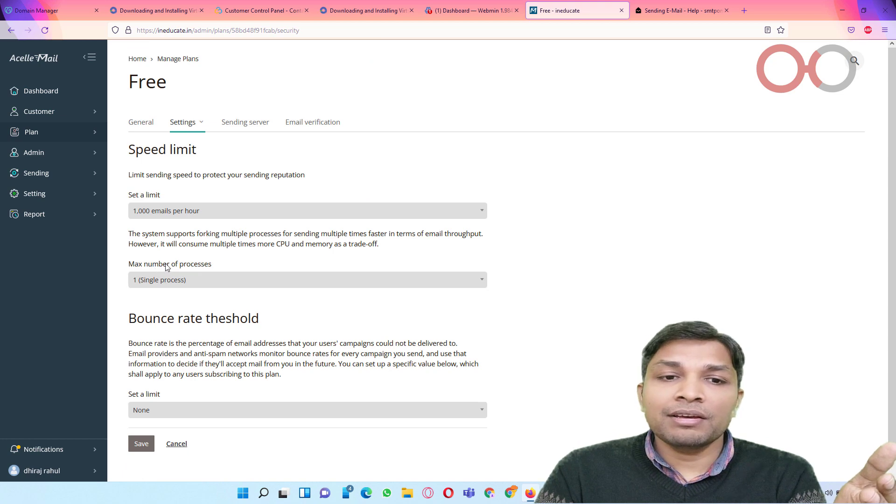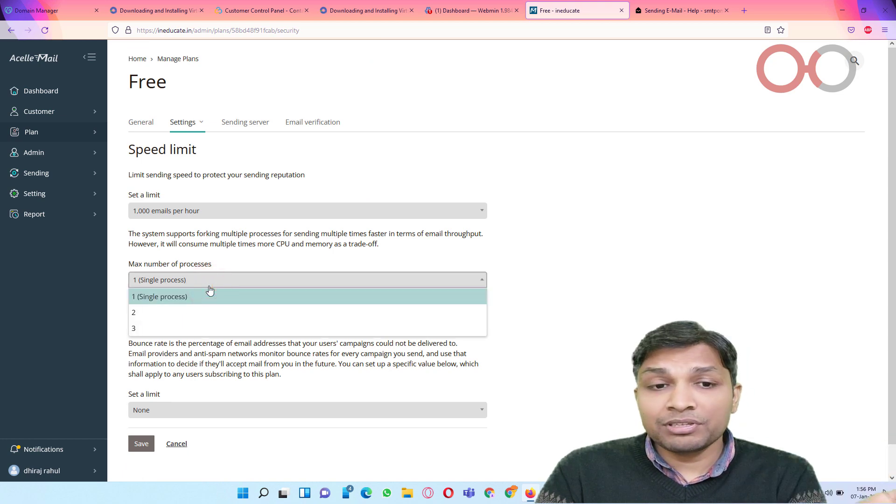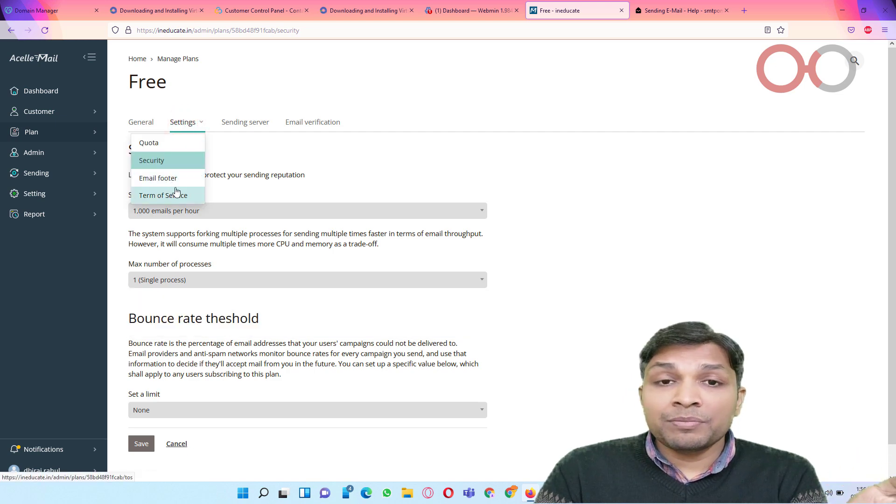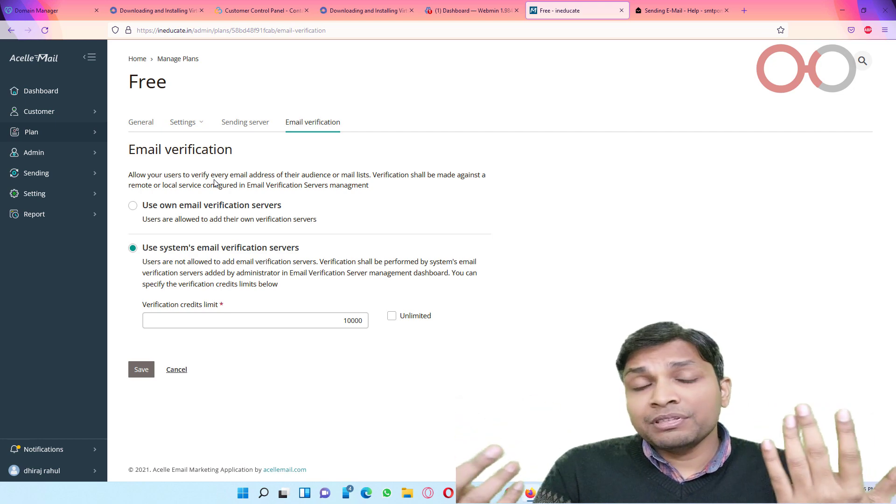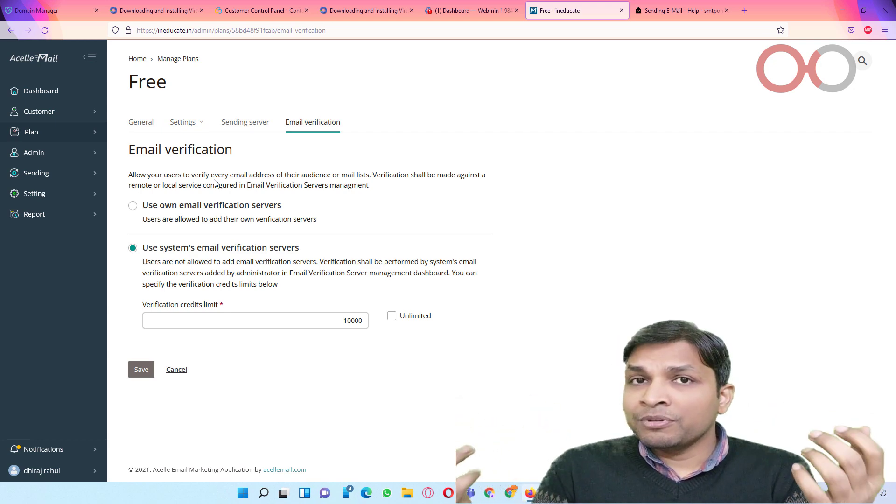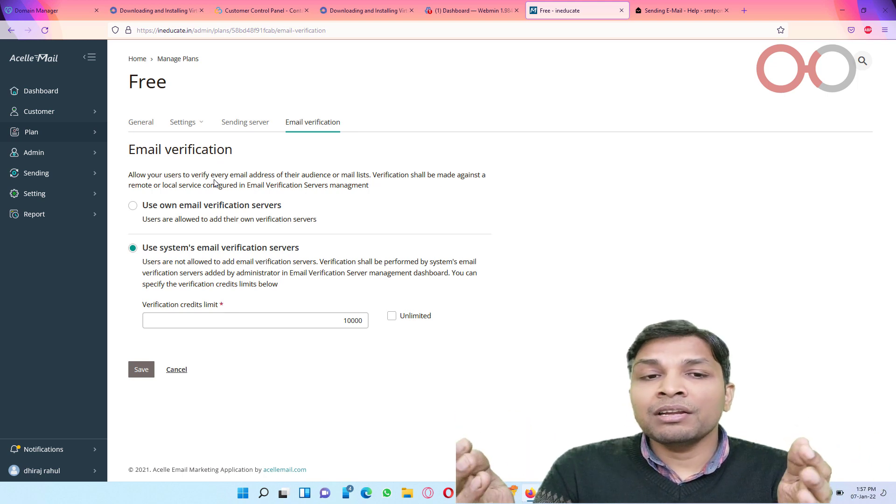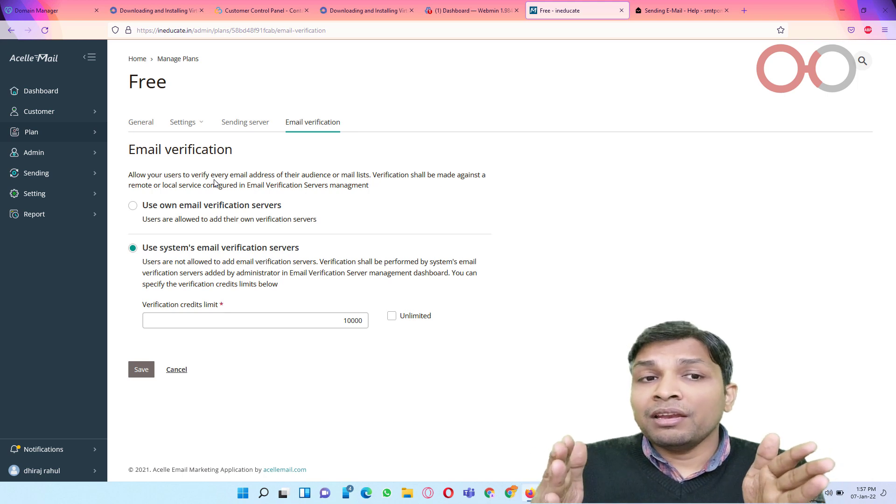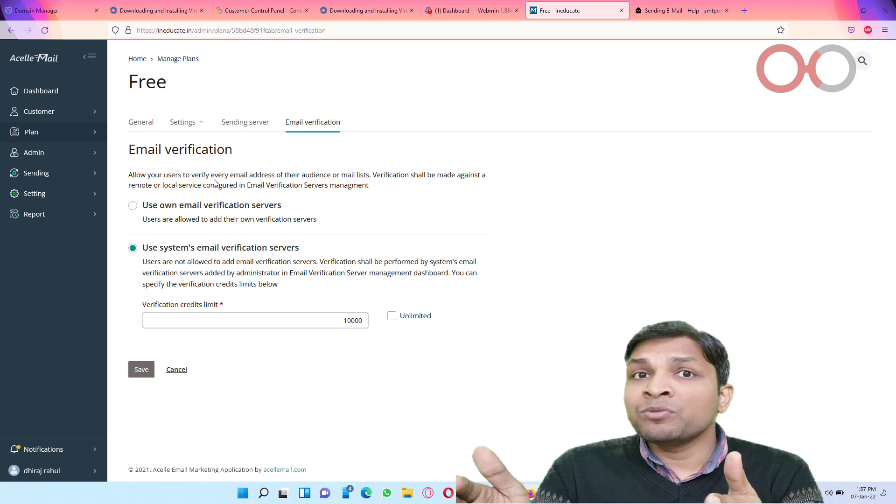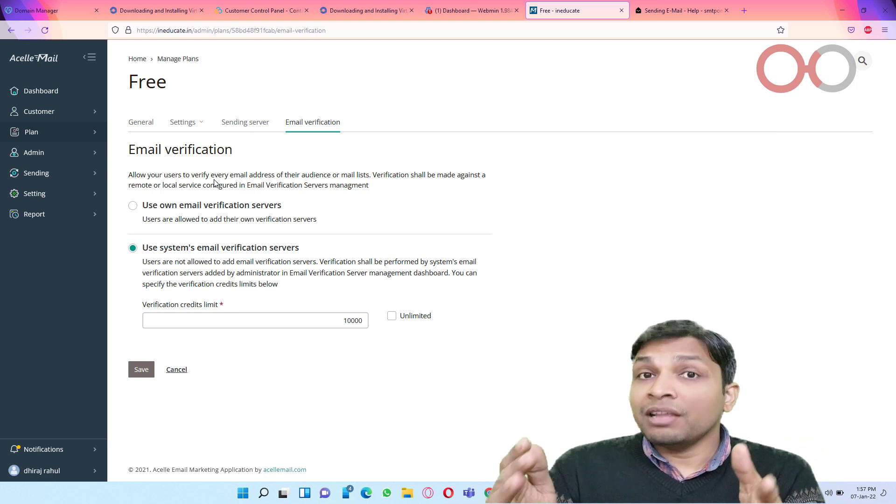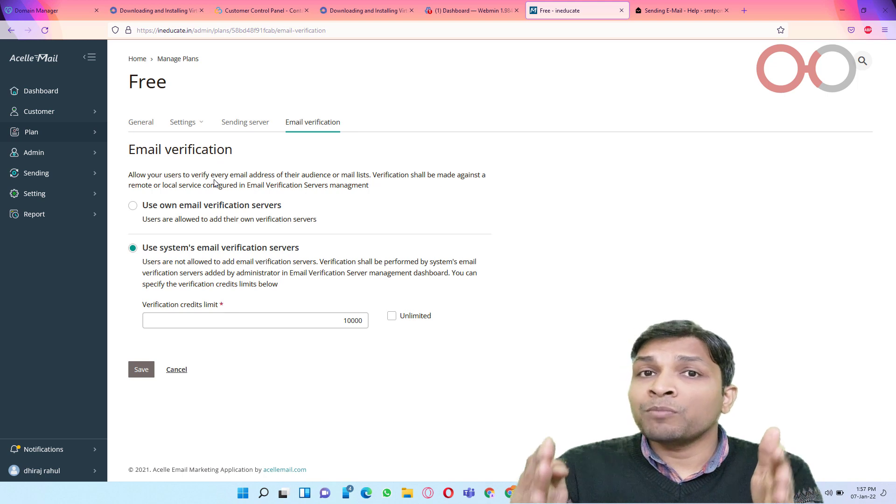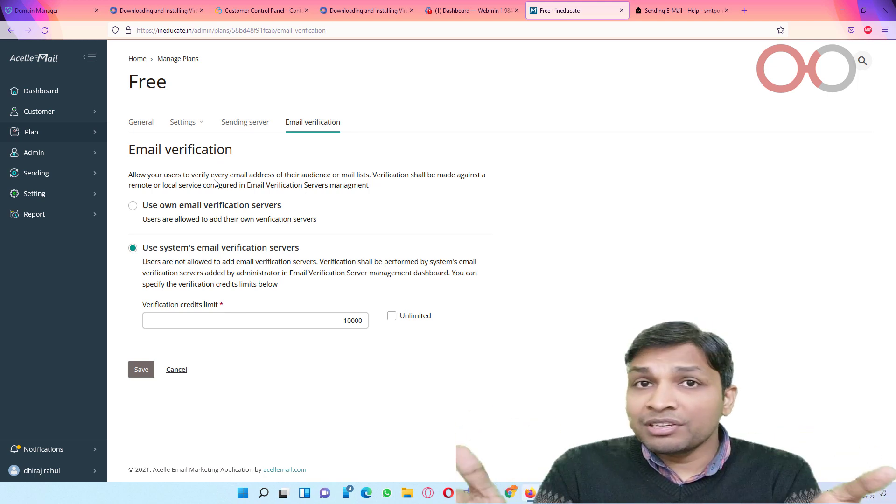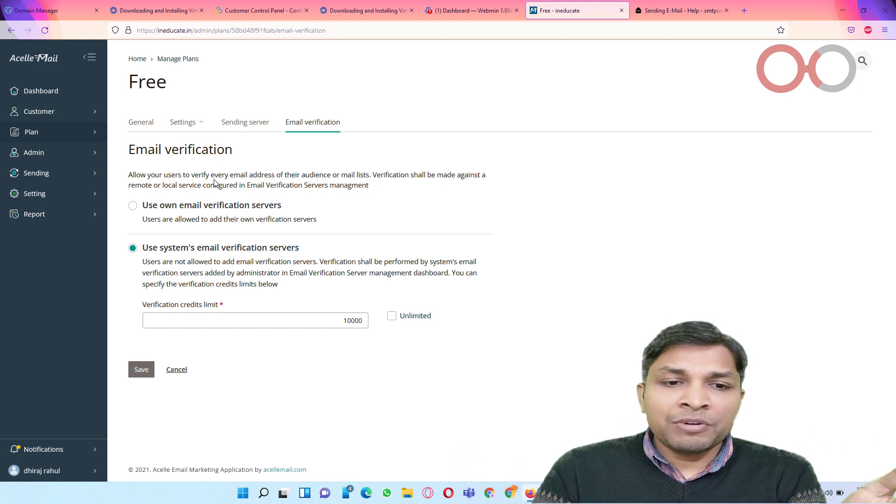There also you can have like single process, multi process - you can have up to three processes at the same time. Then terms of service, email verification. This is one of the additional features compared to Mailwizz where you can have some email verification services and you actually integrate it with SLmail, and SLmail will allow the customers to validate their email list. And that would really help in cutting down bounces or the emails which are non-existent today. So after that you have to click save.